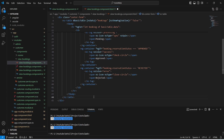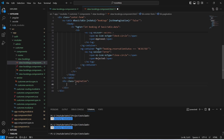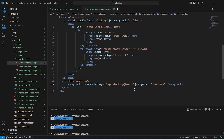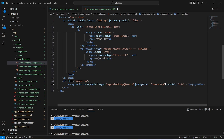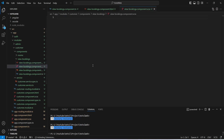Now we need to create pagination. After the nz-table tag we will create a div with a class of 'pagination', and in this div we will create an nz-pagination tag. We will use the nzPageIndexChange event and call the pageIndexChange method passing the event. We will bind nzPageIndex to our currentPage variable, nzTotal to our total variable, and set nzPageSize to 5. With this our HTML code is completed.